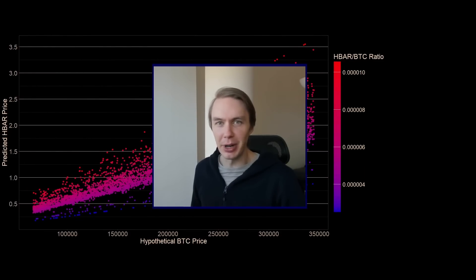Welcome back to Upside Down Data. Let's talk about realistic price predictions for HBAR in this bull market.